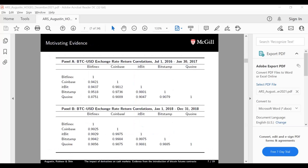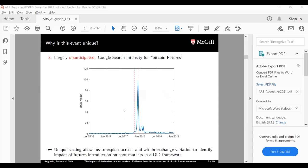So to summarize the reasons why this is a unique setting: it allows us to explore both across and within exchange variation to more precisely identify the impact of the futures introduction on the underlying spot markets.